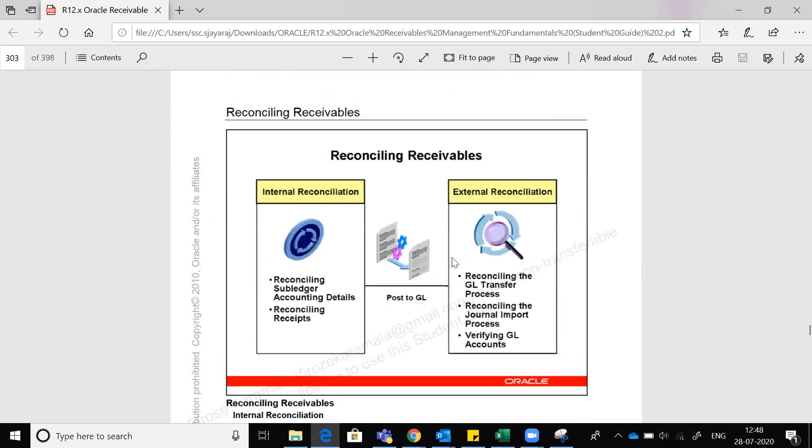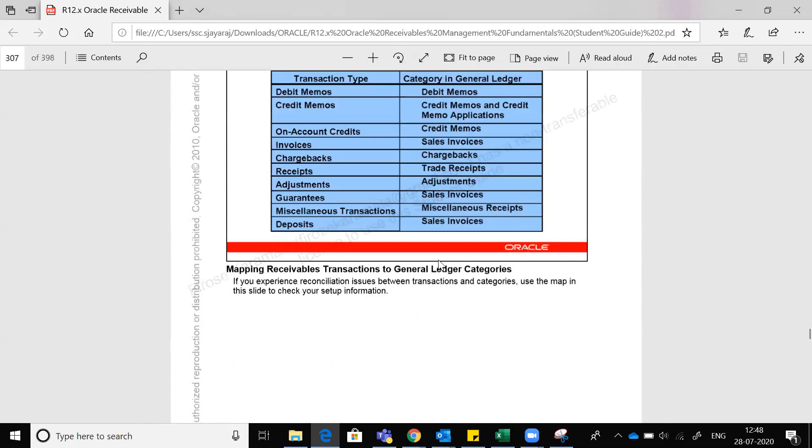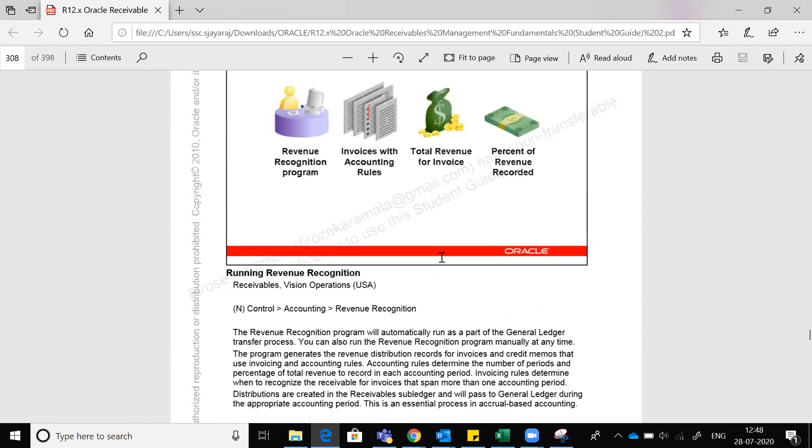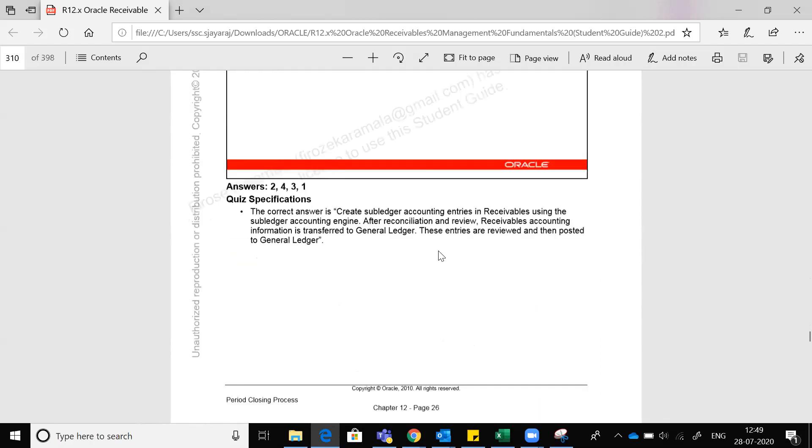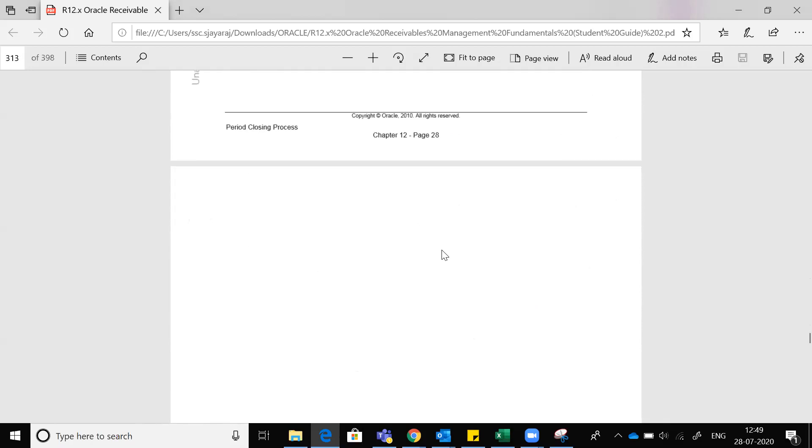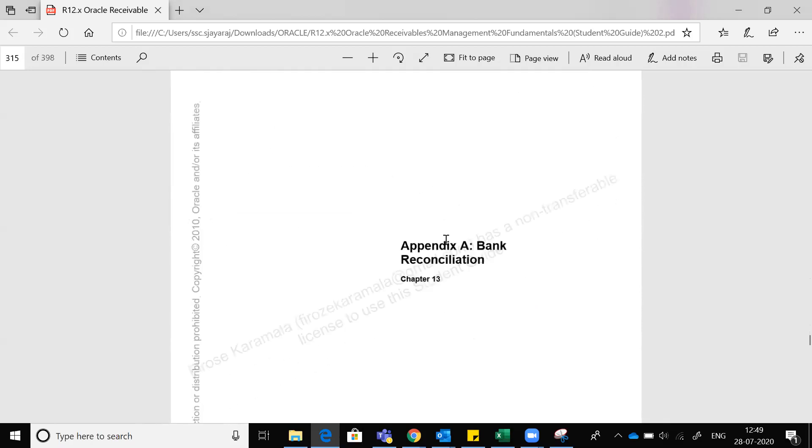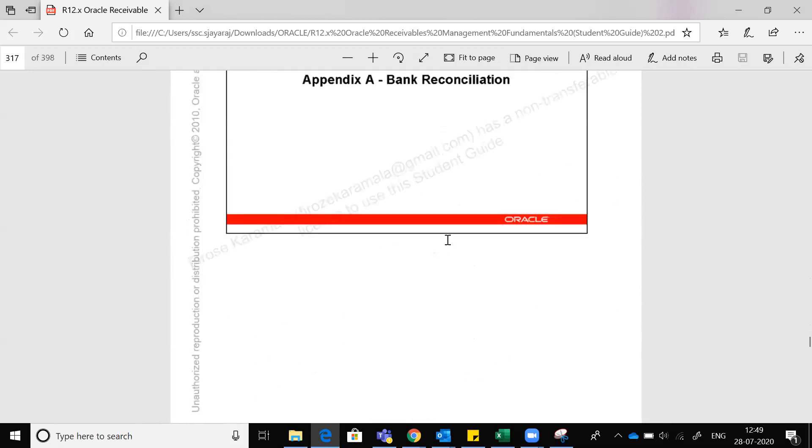Canceling the receipt, reconciliation I've given in the notes. See what is unapplied receipt, what is applied, what is unidentified - do you know?